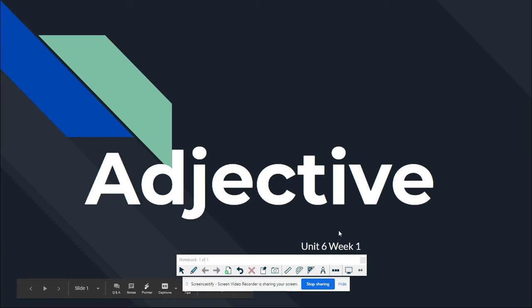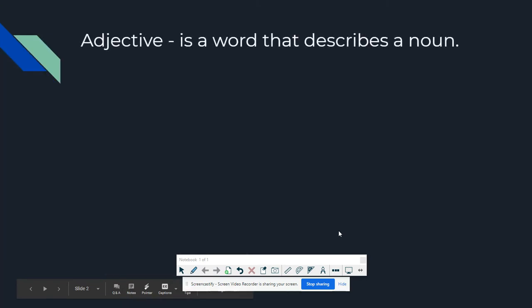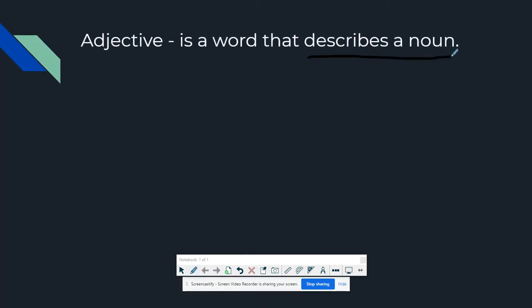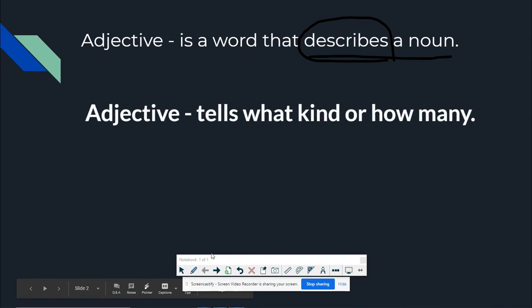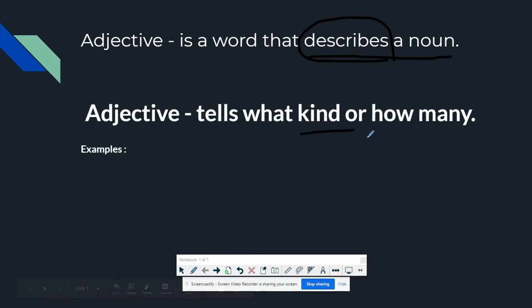So, adjective is actually a word that describes a noun. Adjectives tell what kind or how many.